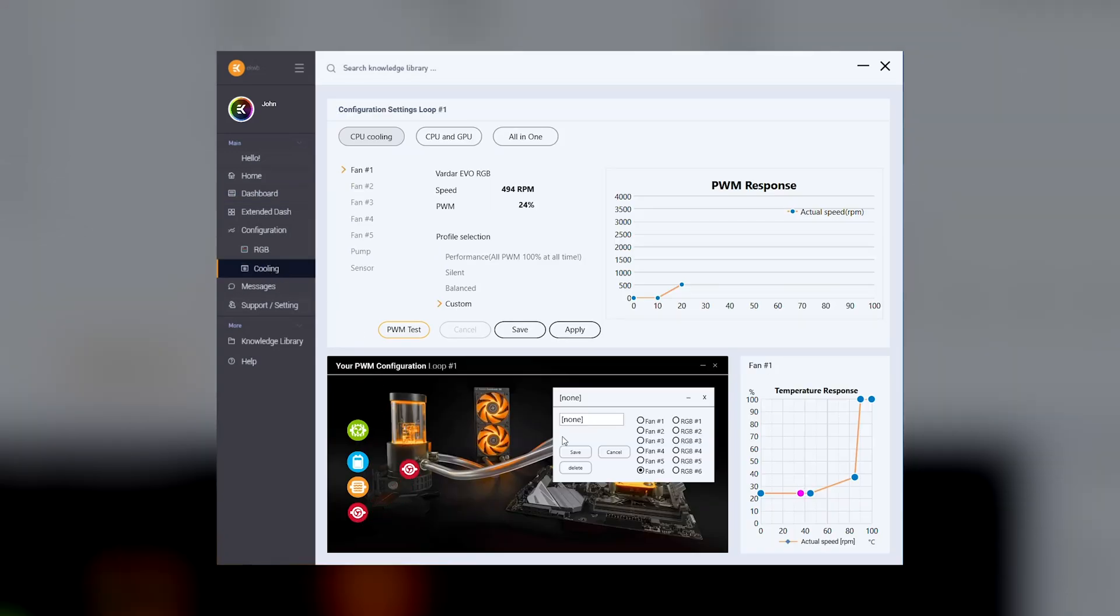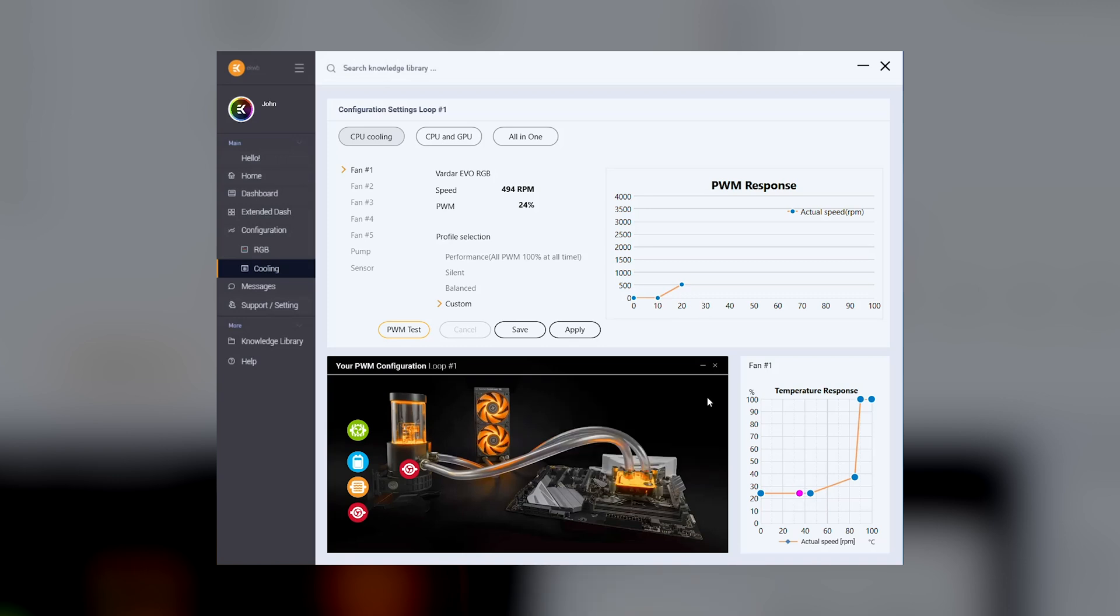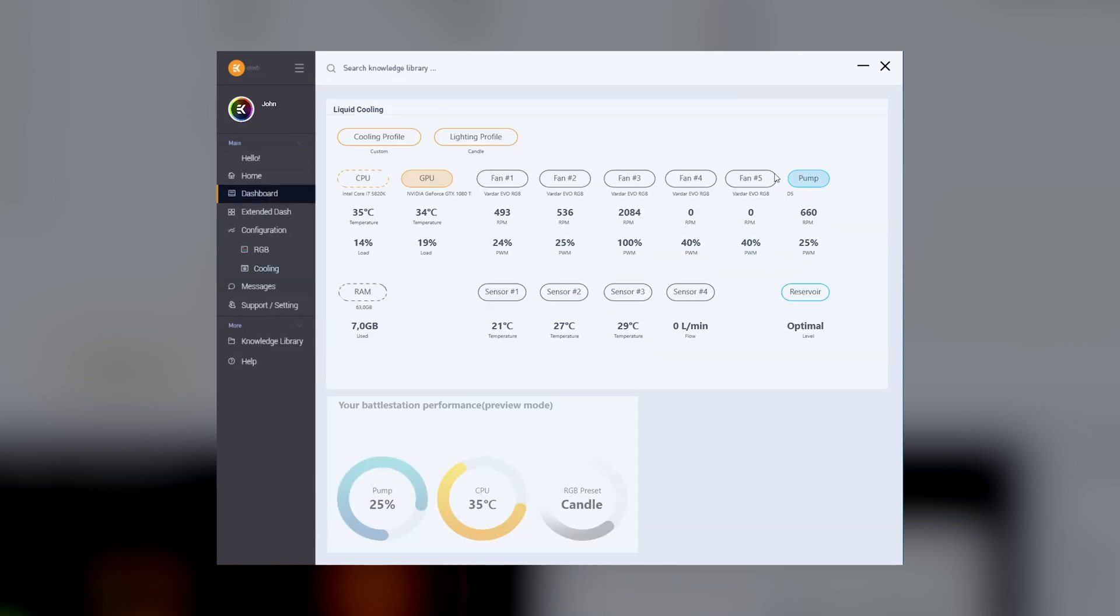Jumping into the cooling tab found under the configuration allows us to select the type of component. For example, a fan or a pump and place it under a specific fan header. Going back to the dashboard, we can see that header 6 changed the type to pump and the description to D5.